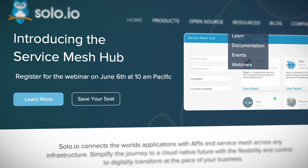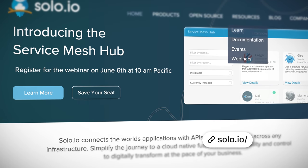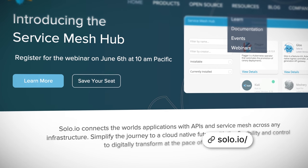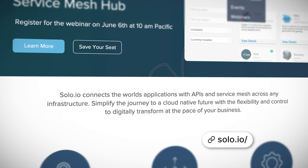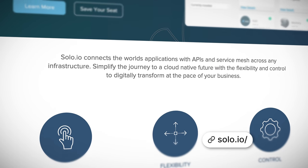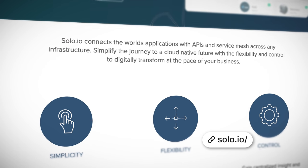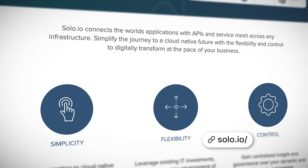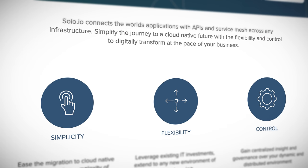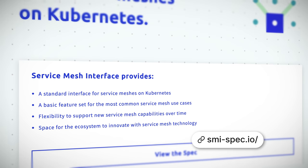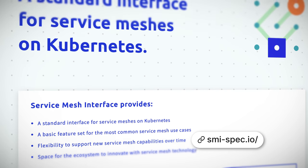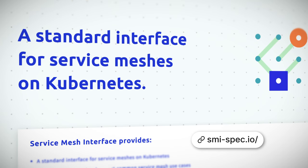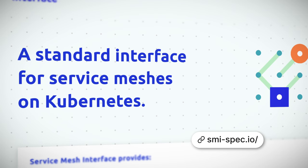It's early days, of course, but we've already got our first reference implementations from Solo.io with their SuperGlue and Service Mesh Hub products. Go check out those guys, and also check out smi-spec.io for the actual spec and some basic info.